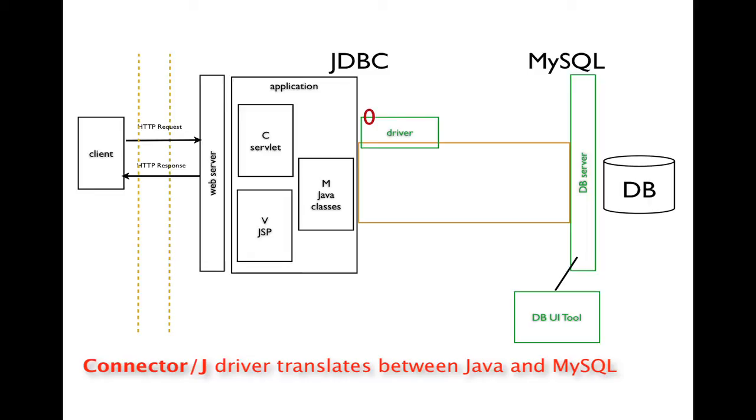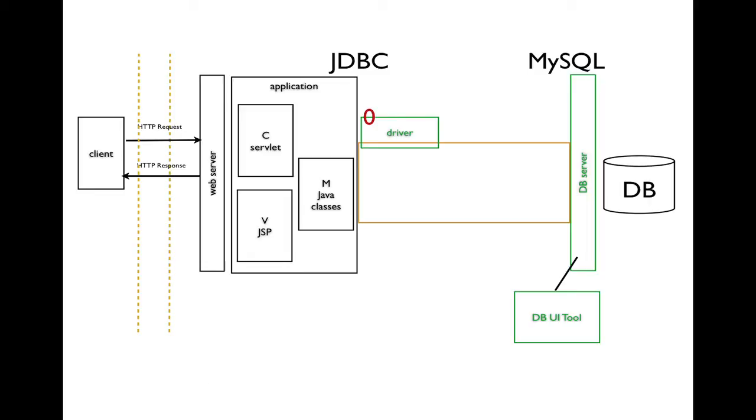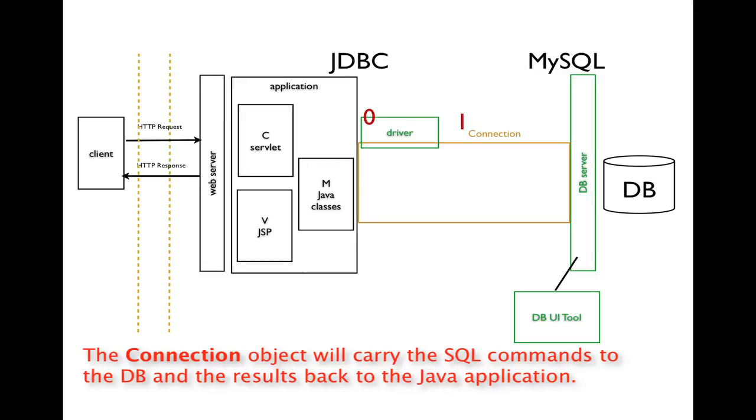In this case, we're going to get a specific driver that will connect JDBC to MySQL. Now, with each use case that we want to make a connection, we will then have to create a connection object.